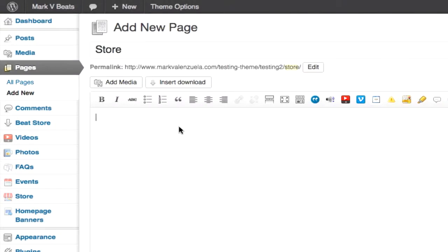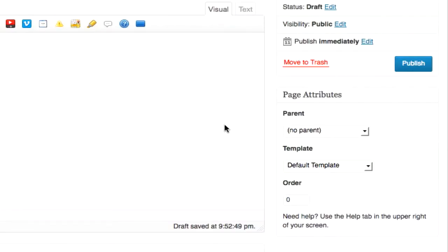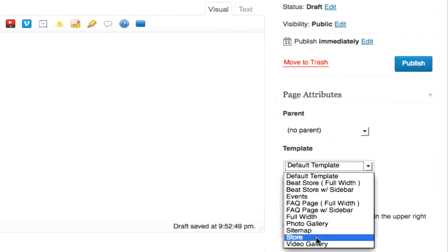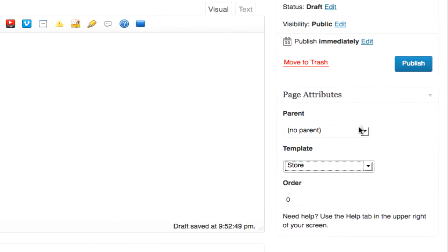In the content box you can add some text that would appear over the store. On the right side of the page are the templates. I'm going to select store. I'm going to click publish.